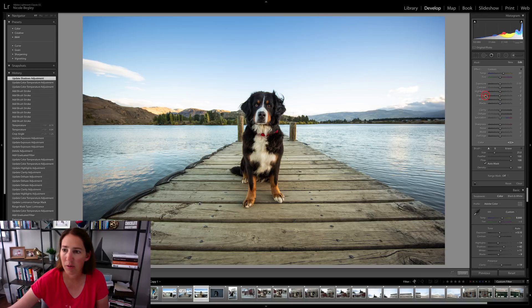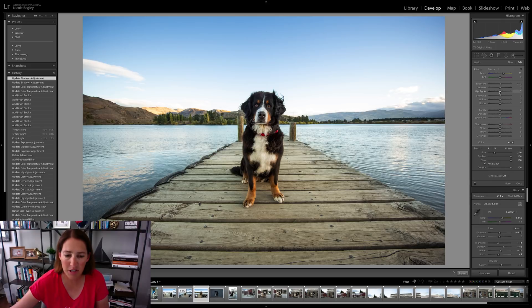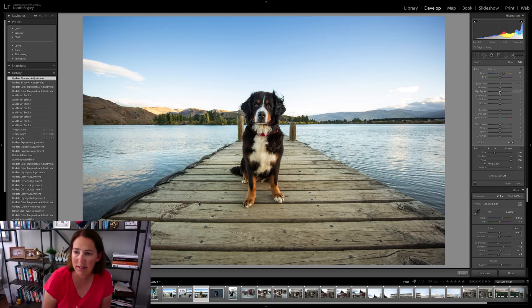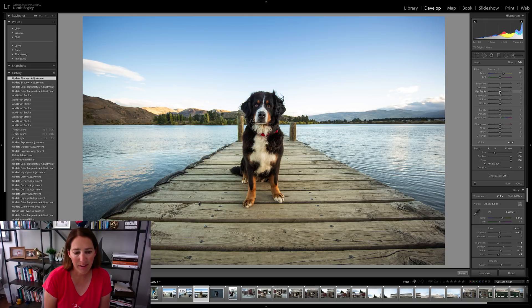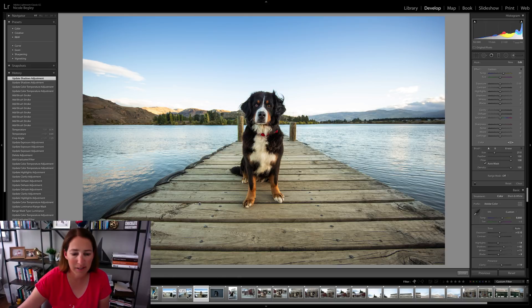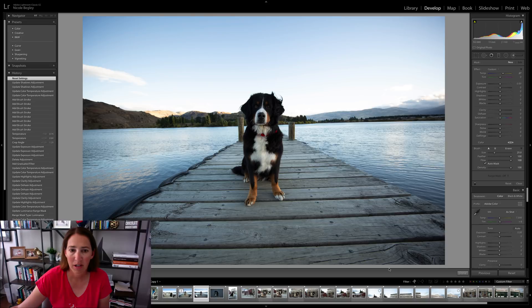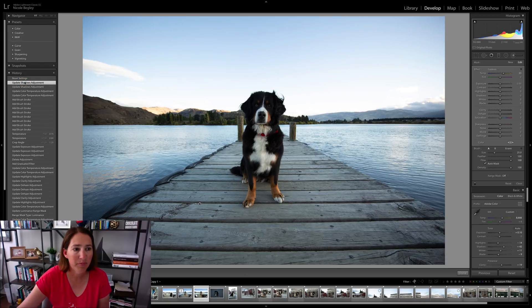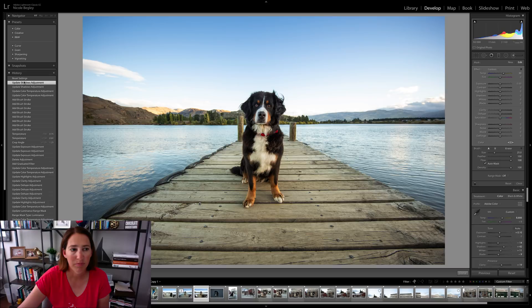And I don't want to bring the shadows up. Double click on shadows or whichever one you adjusted if you want to take it back to zero. And I think this image looks pretty good. Here's where we started. And there's where we ended.